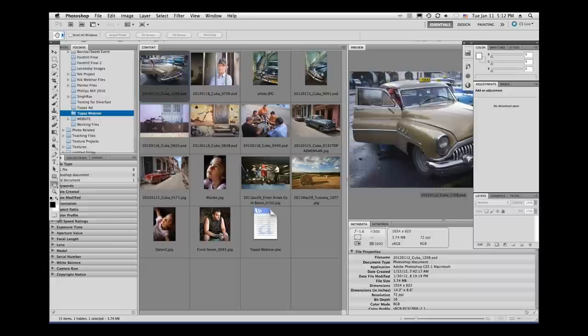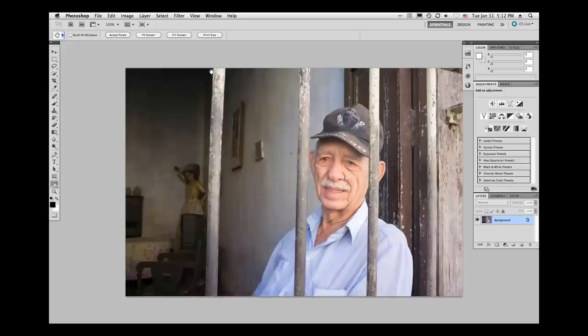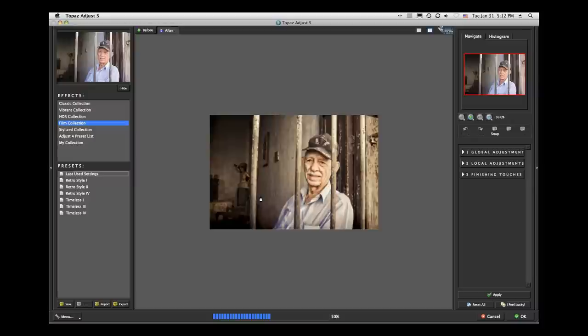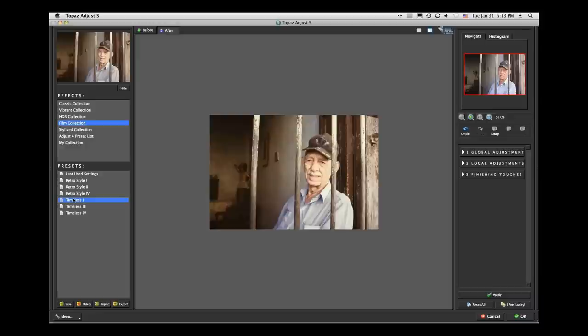This gentleman was sitting in a window with bars each of the three days, and I kept being drawn back. Just a wonderful gentleman — the people in Cuba are really friendly and welcoming. I actually put this up as a blog post today because I liked it so much. Let's go back to Topaz Adjust, and we're going to the film collection — I'll go to the Timeless presets and go through a couple so you can see what's going on.